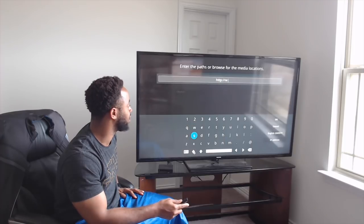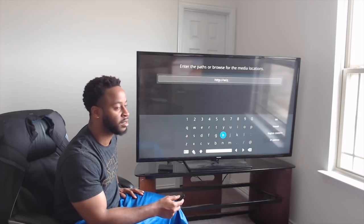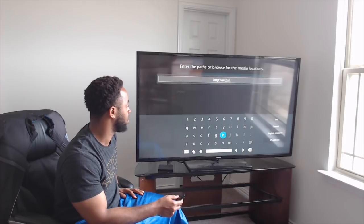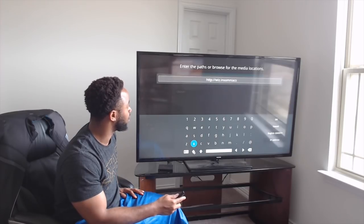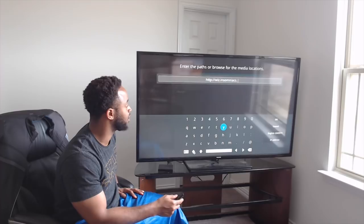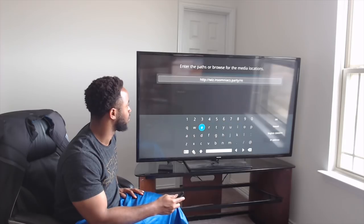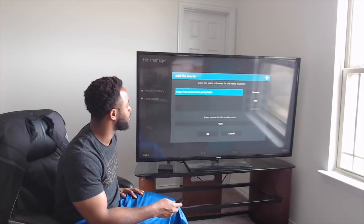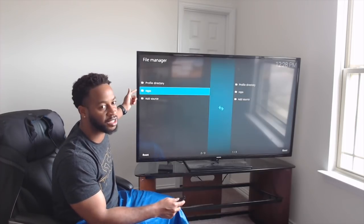Type: http colon two forward slashes, then whiz dot insomniacs dot party slash repo. Once you do that, come over to the right and click OK. It's going to say 'repo' down at the bottom — you can leave that as the name. Hit OK, come up to the top and click on it to see if it works properly.